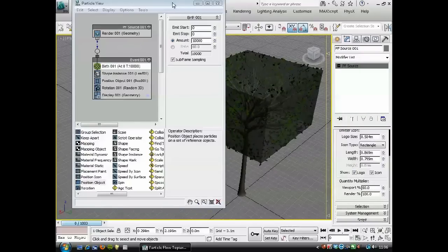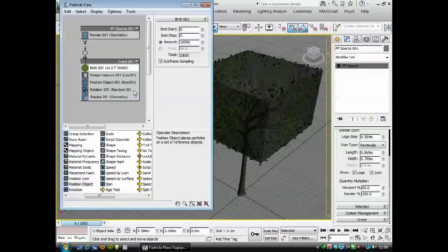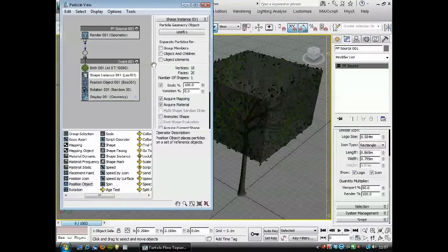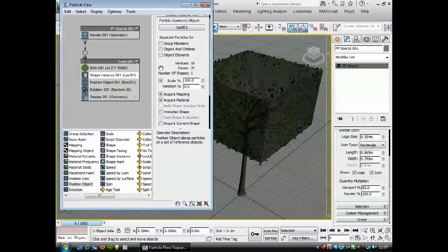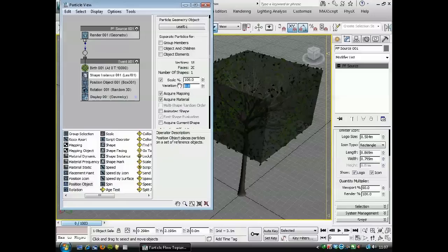We'll just do a few adjustments to this. If we go down to shape instance, I want these leaves to be not all perfectly the same scale, so we'll add a bit of variation to them. We'll start with 20.